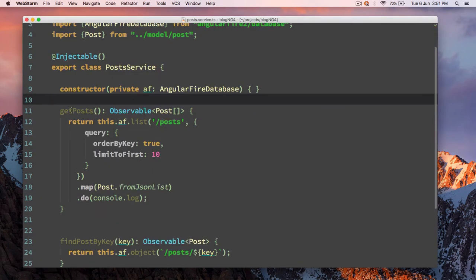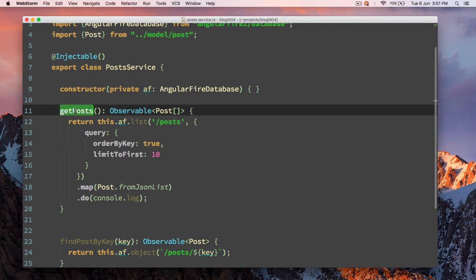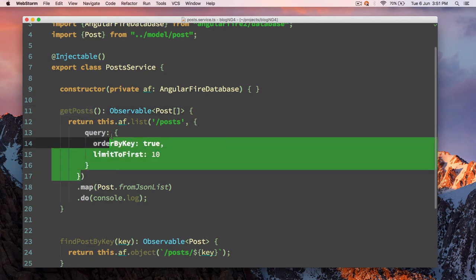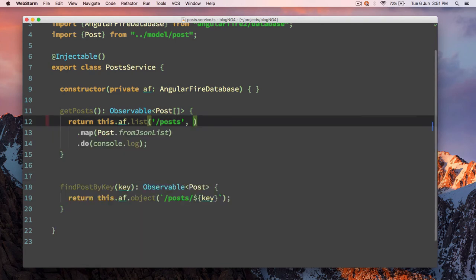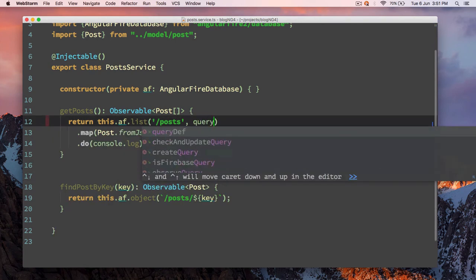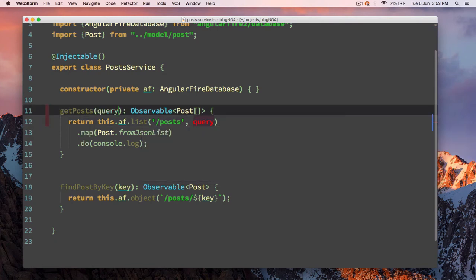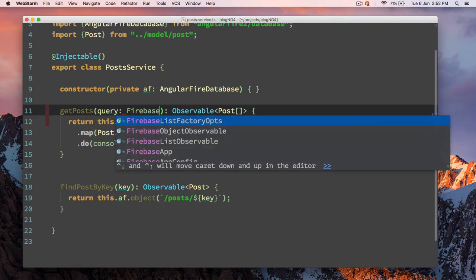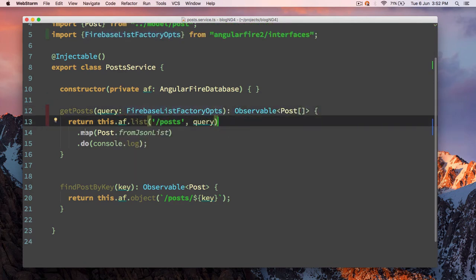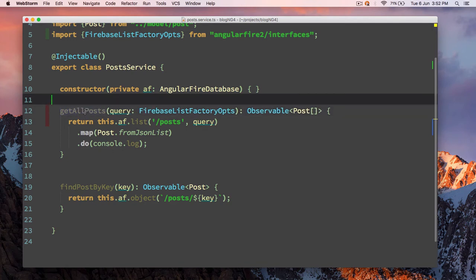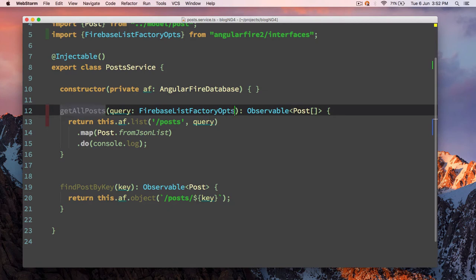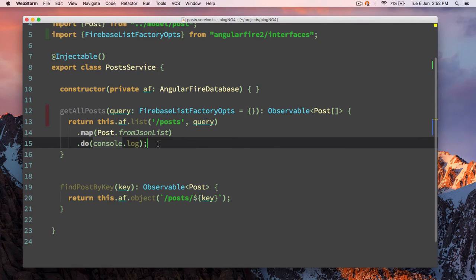In the post service we have a method — you could call it the public API 'getPost'. Rather than this, we are going to rename and refactor it. We'll pass an object called 'query', and query is going to be a Firebase options list factory. I'll name this method 'getAllPosts' since we are getting all the posts here. By default, if we don't pass any query, it will load all the posts.